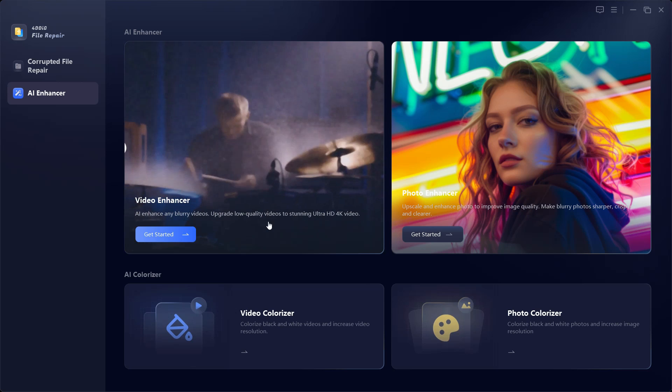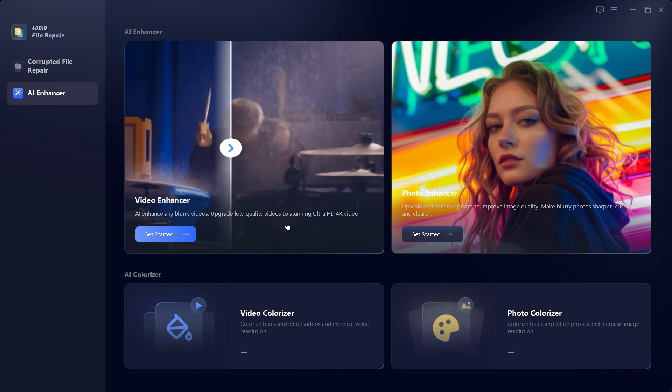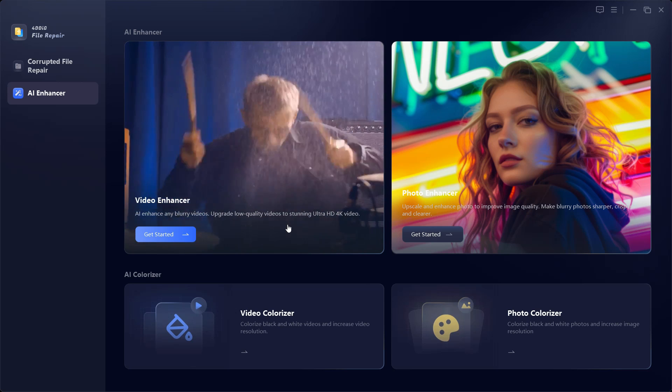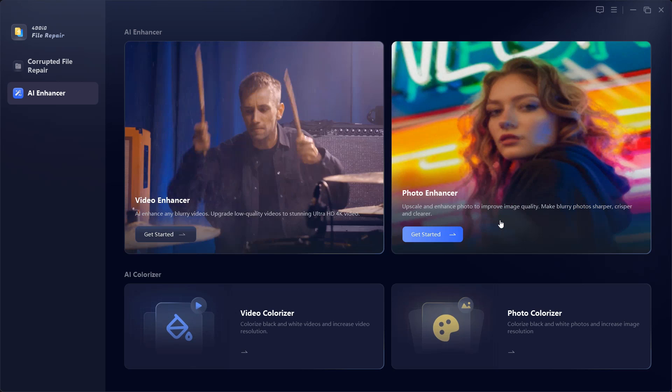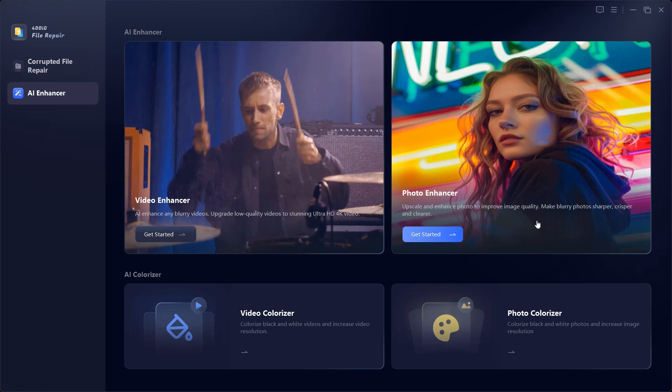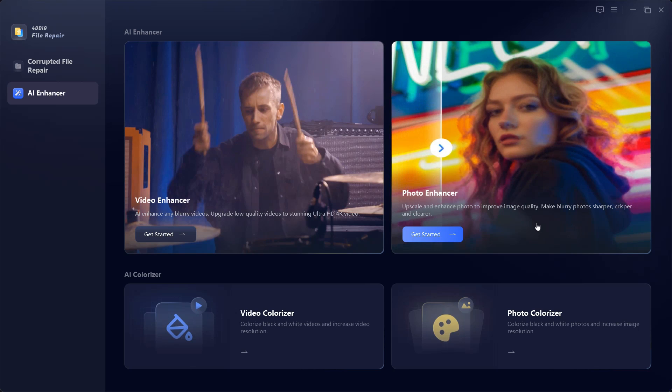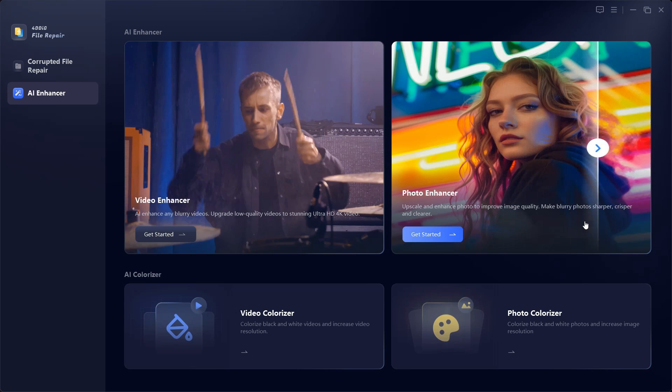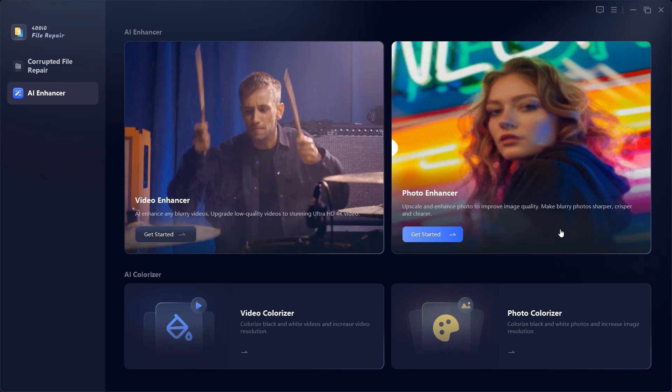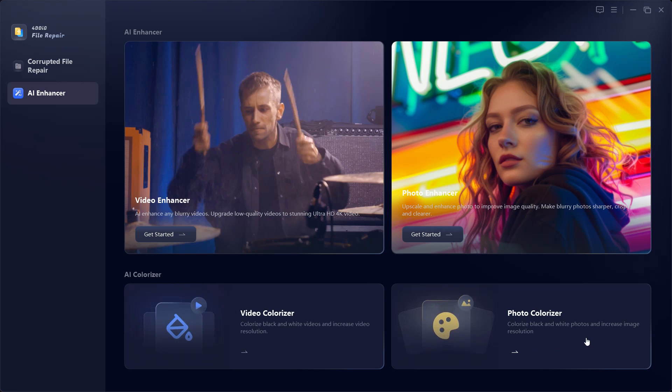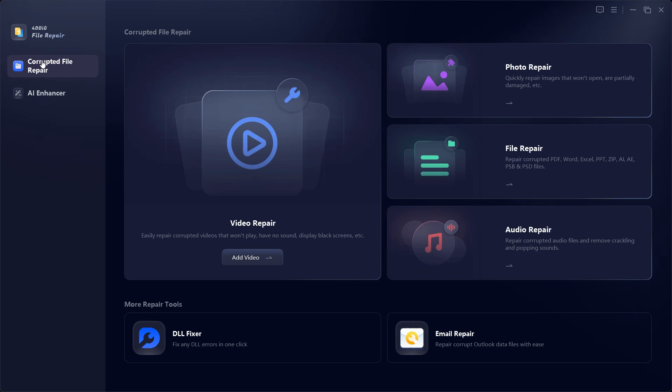It can enhance any blurry videos, upgrade low quality videos to stunning ultra HD 4K videos. Photo Enhancer upscales and enhances photos to improve image quality, make blurry photos sharper, crisper and clearer. Video Colorizer can colorize your old black and white videos and also increase video resolution. You can apply this feature to photos as well.